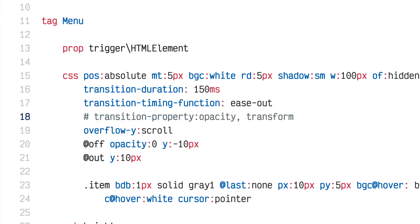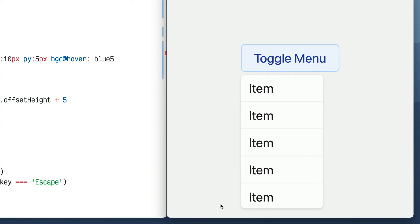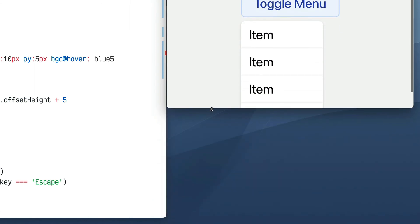So I could leave the animation and set a debounce modifier on the resize event. Similar to how I set the outside modifier for the click, this is another Imba modifier. Resize.debounce will wait until there's been no activity for a set amount of time — the default is 500 milliseconds — before firing, so it won't fire repeatedly.